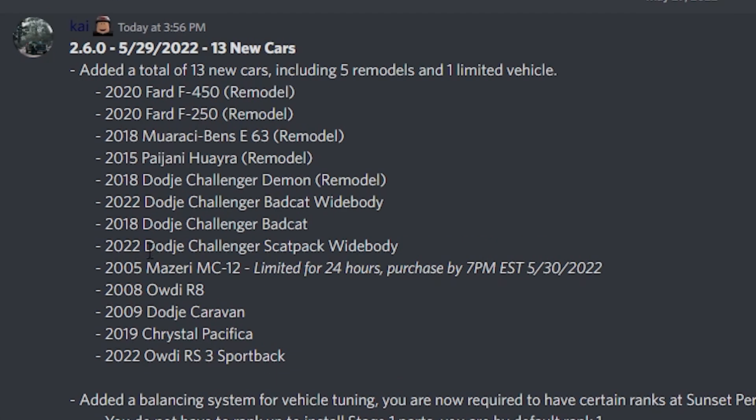So, we have the 2022 Dodge Challenger Scat Pack Widebody, the 2018 Dodge Challenger Badcat, the 2020 Dodge Challenger Badcat Widebody, the 2009 Dodge Caravan, the 2008 Audi R8, the 2009 Chrysler Pacifica, and the 2022 Audi RS3 Sportback.